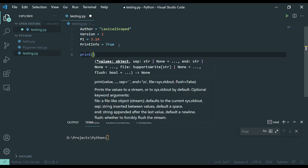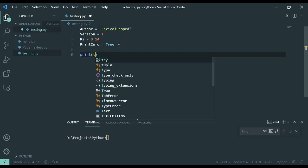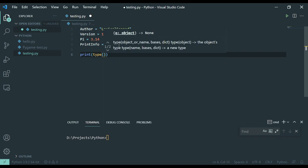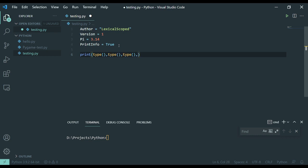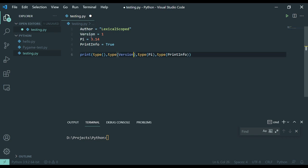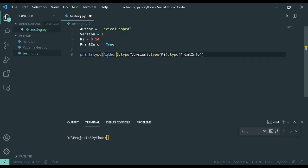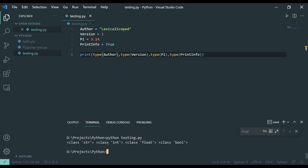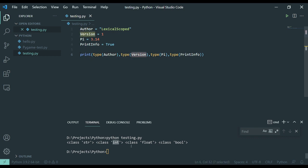Really quick, I'm going to print type for each of these so that we can actually see the associated type in Python or the output from Python through each of these. You have string for author, int for version, float for py, and boole for print info.